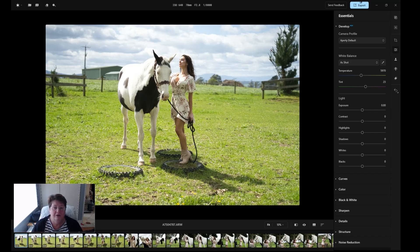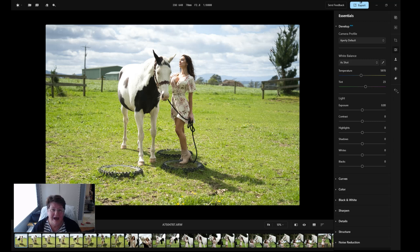Hi everyone, welcome back to the YouTube channel. Today I'm having a look at Appity, which is by Skylum, who brought us fabulous products like Luminar Neo. I was lucky enough to get a beta test to have a look at it.